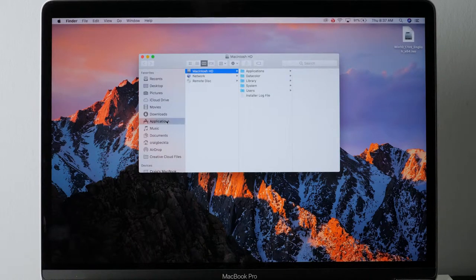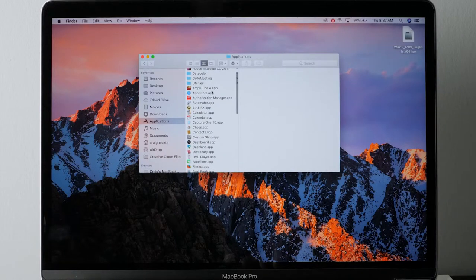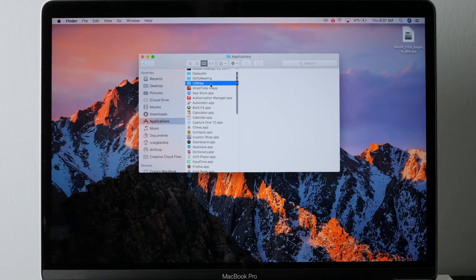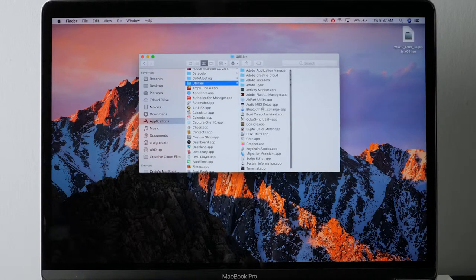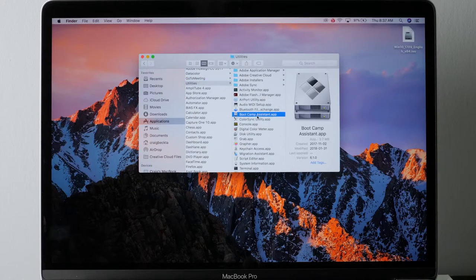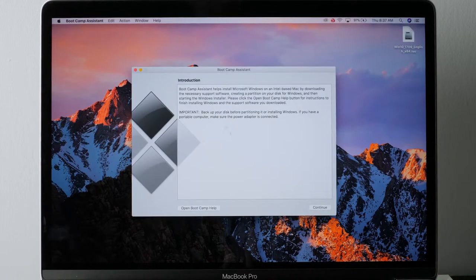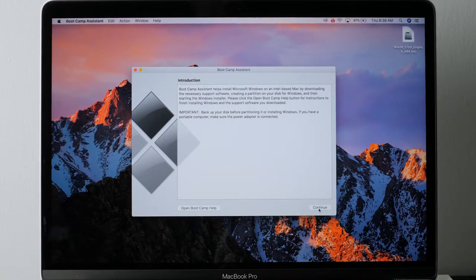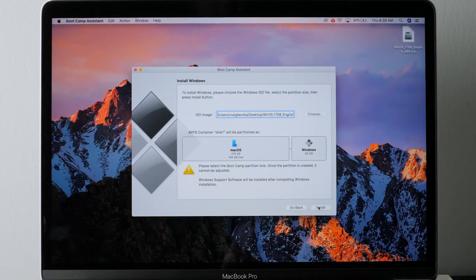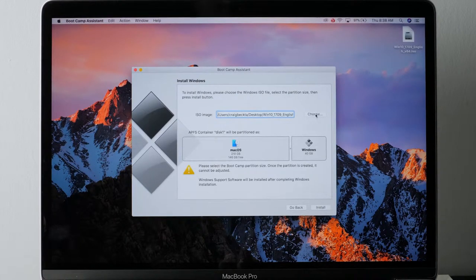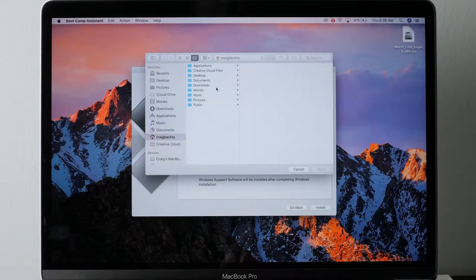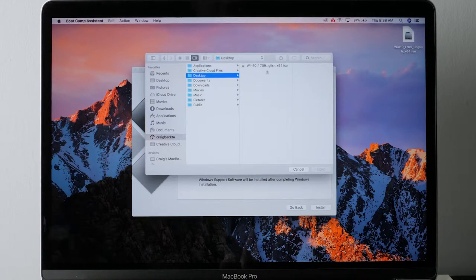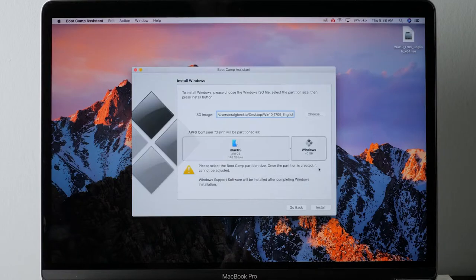Open up your Finder. Go to Applications, then to the Utilities folder and look for Boot Camp Assistant. This should be installed on your Mac already. Click on that, open it up. Click Continue.